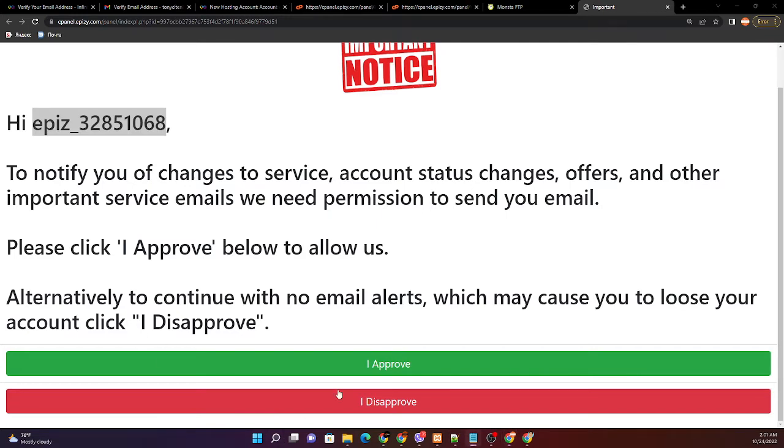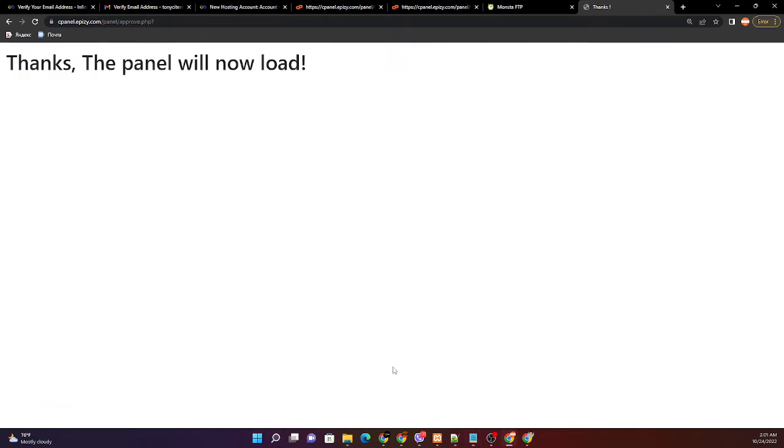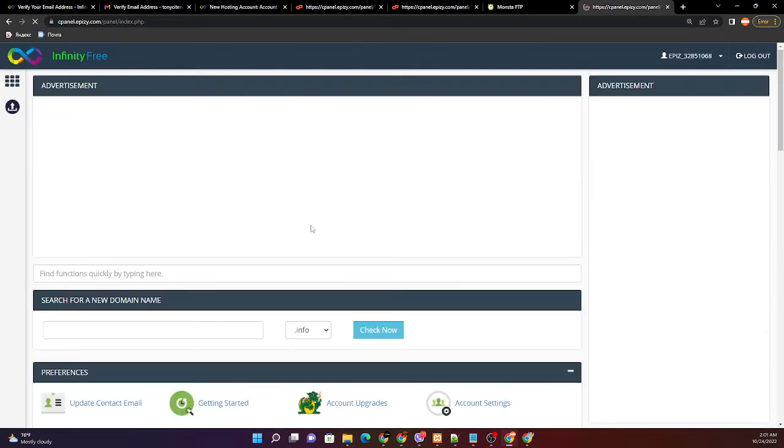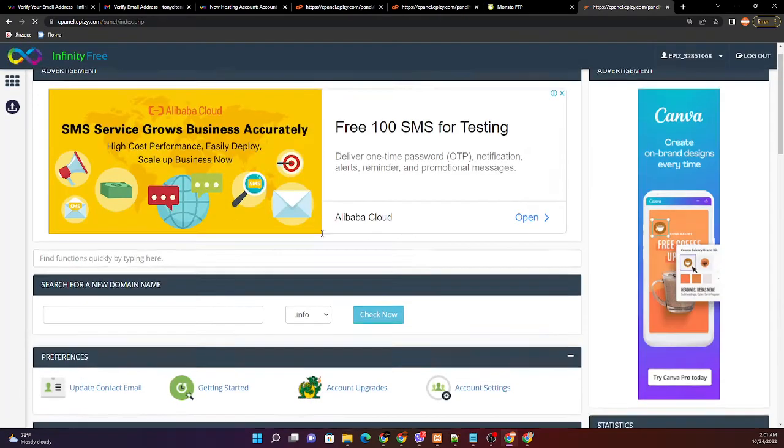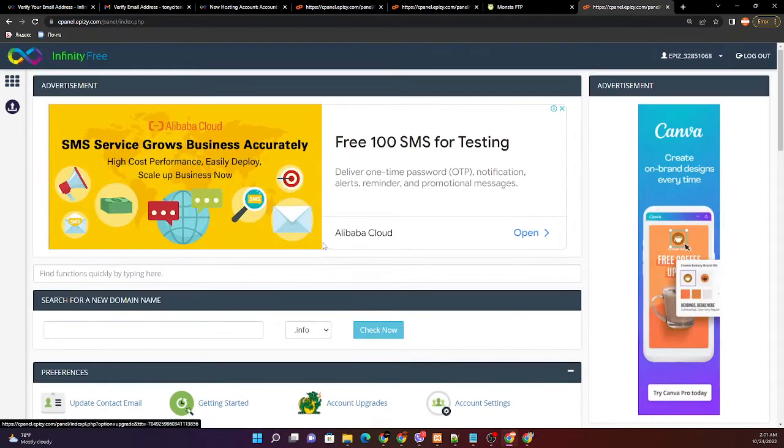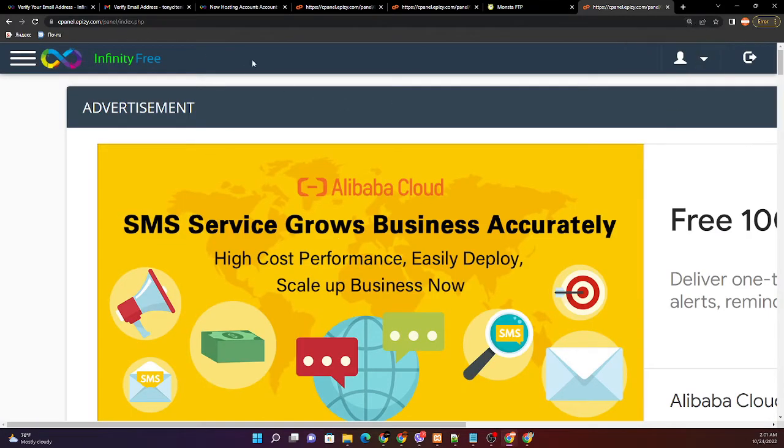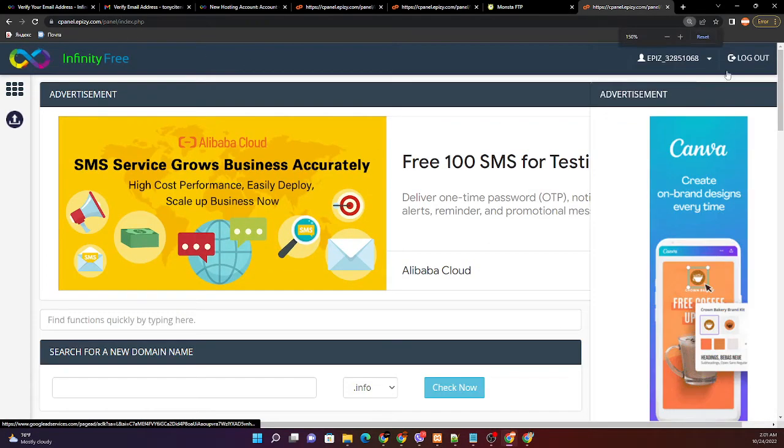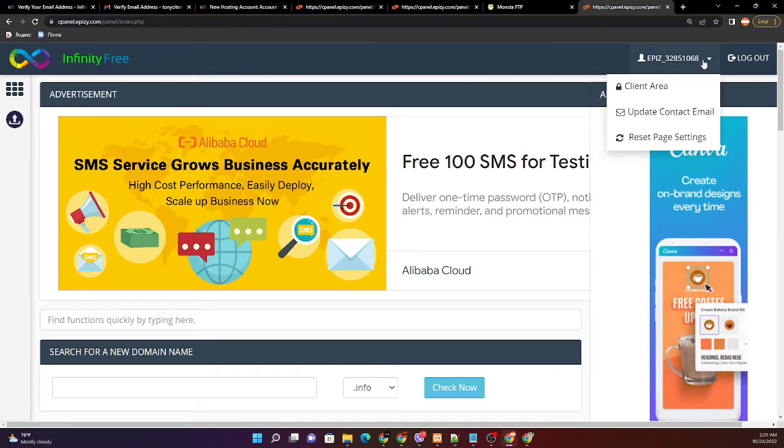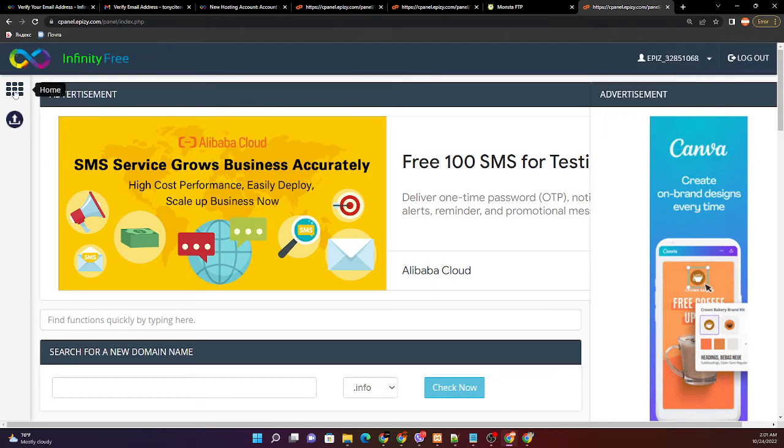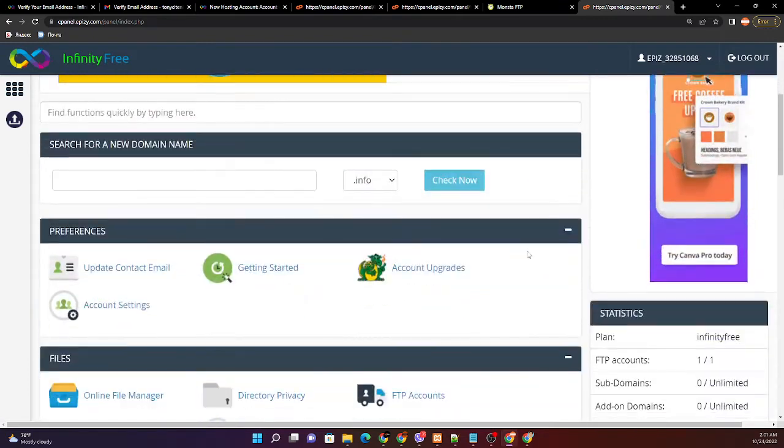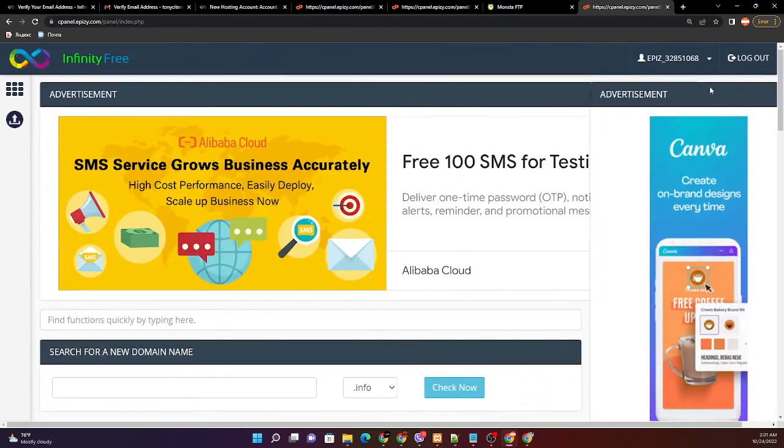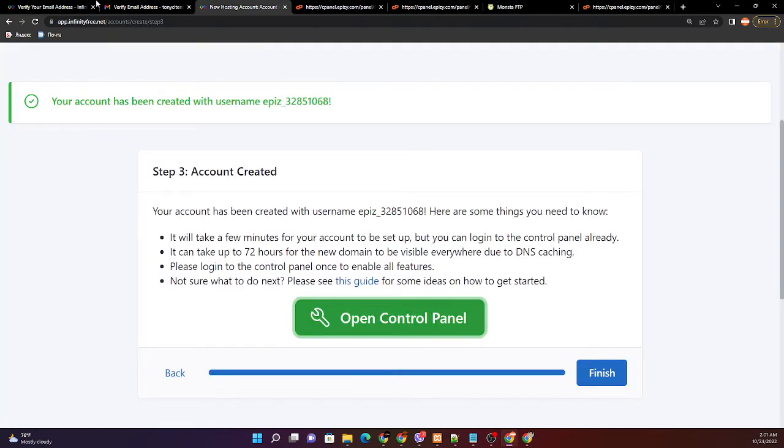Just approve. Thanks. Let's go back again. As you can see, the hosting account is already active. So let us go back.